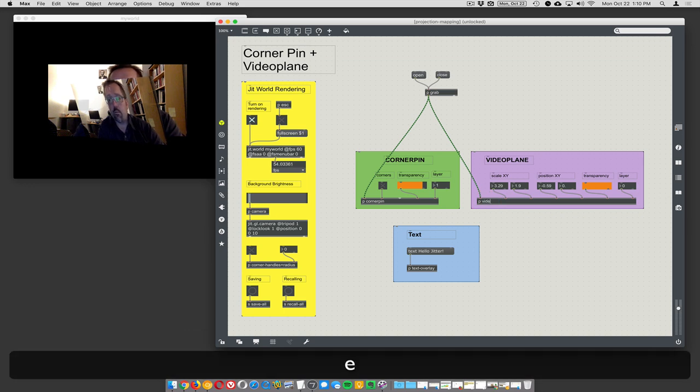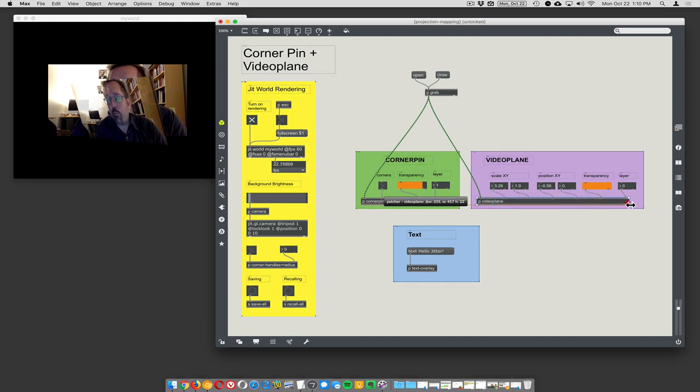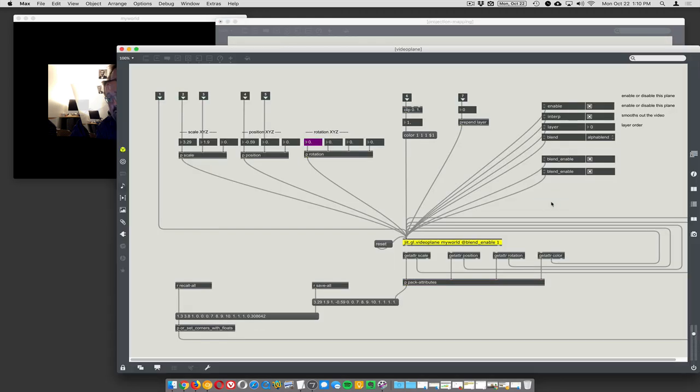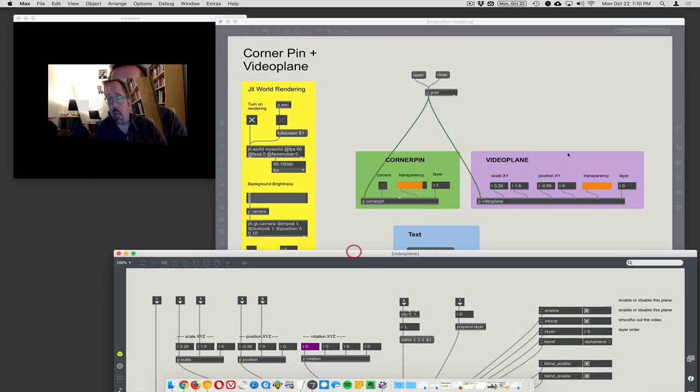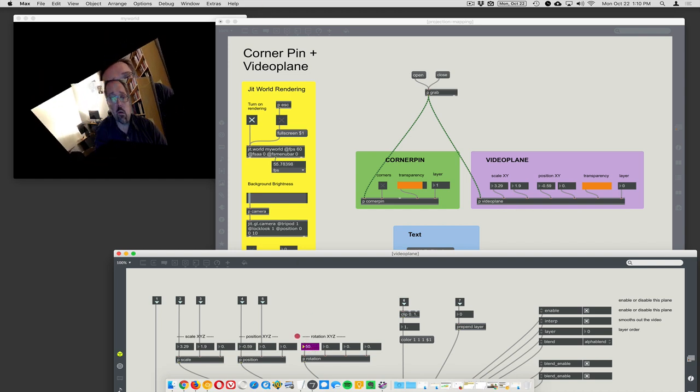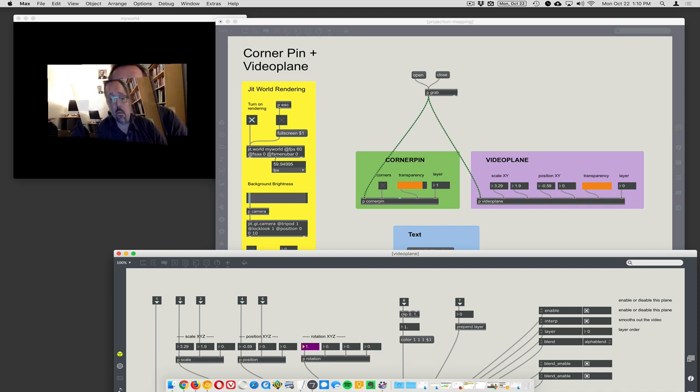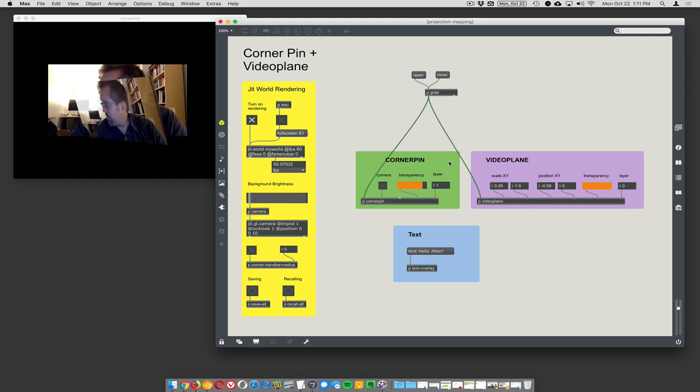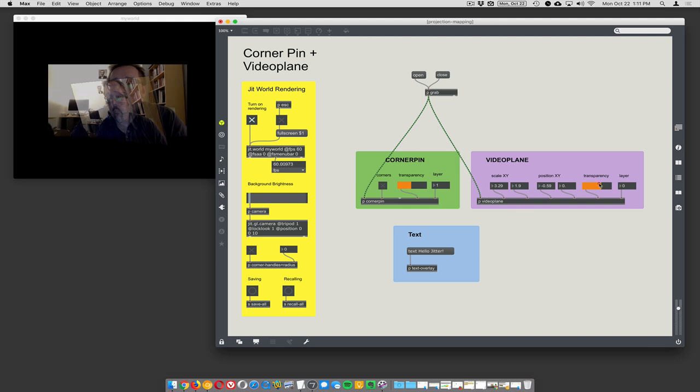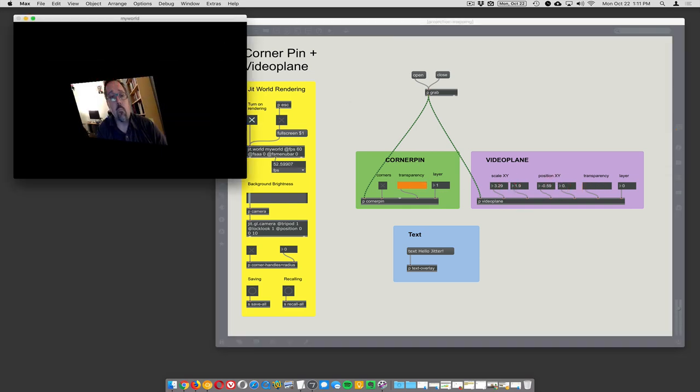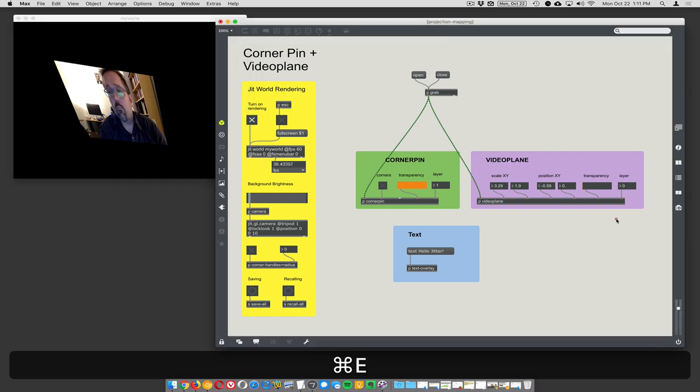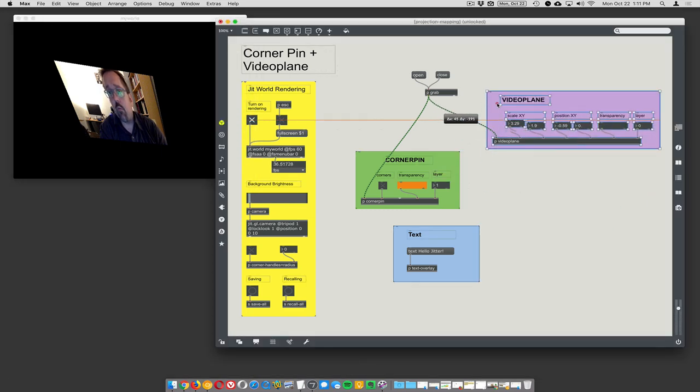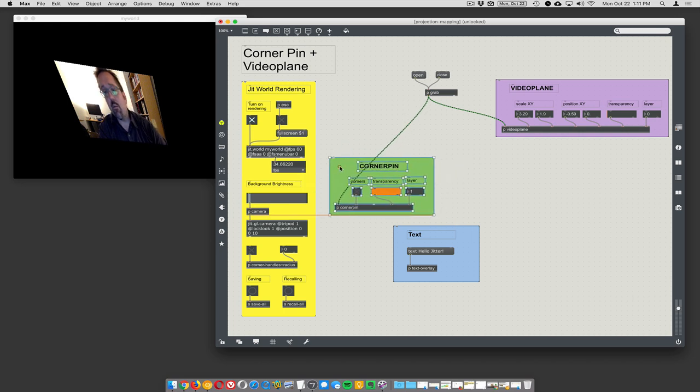We can also choose the transparency of the corner pinned version. We can change the layer order. Video planes are less powerful than corner pins. You can choose the rotation - I haven't exposed that to the outside here but you can easily rotate a video plane. Video planes and corner pins - I wouldn't say one's better than the other, they just do slightly different things.